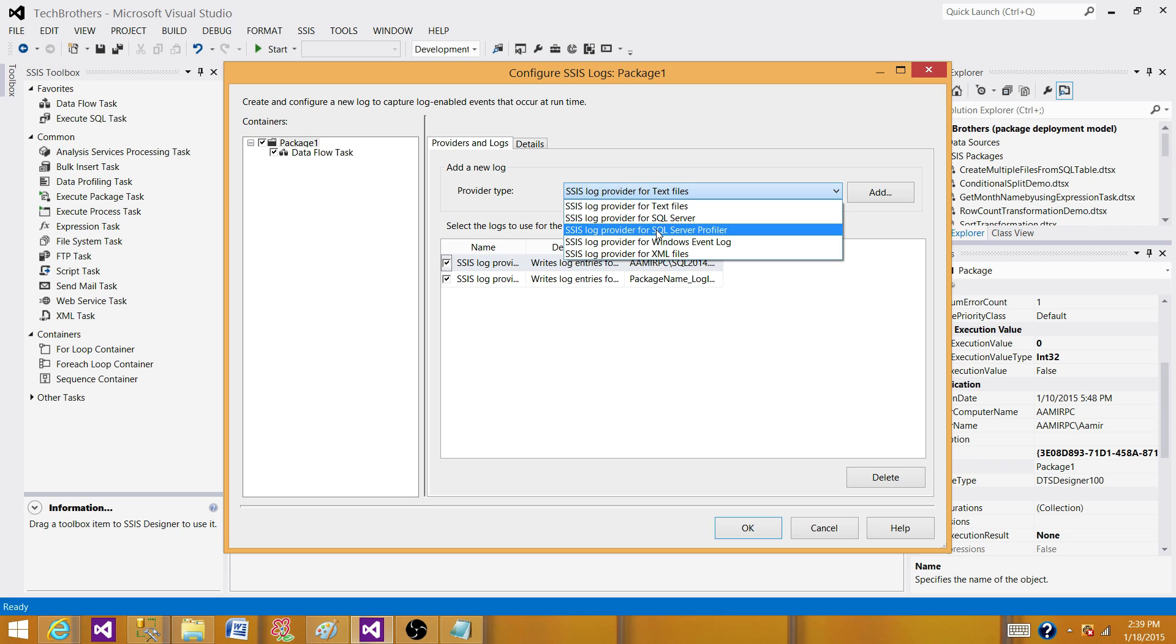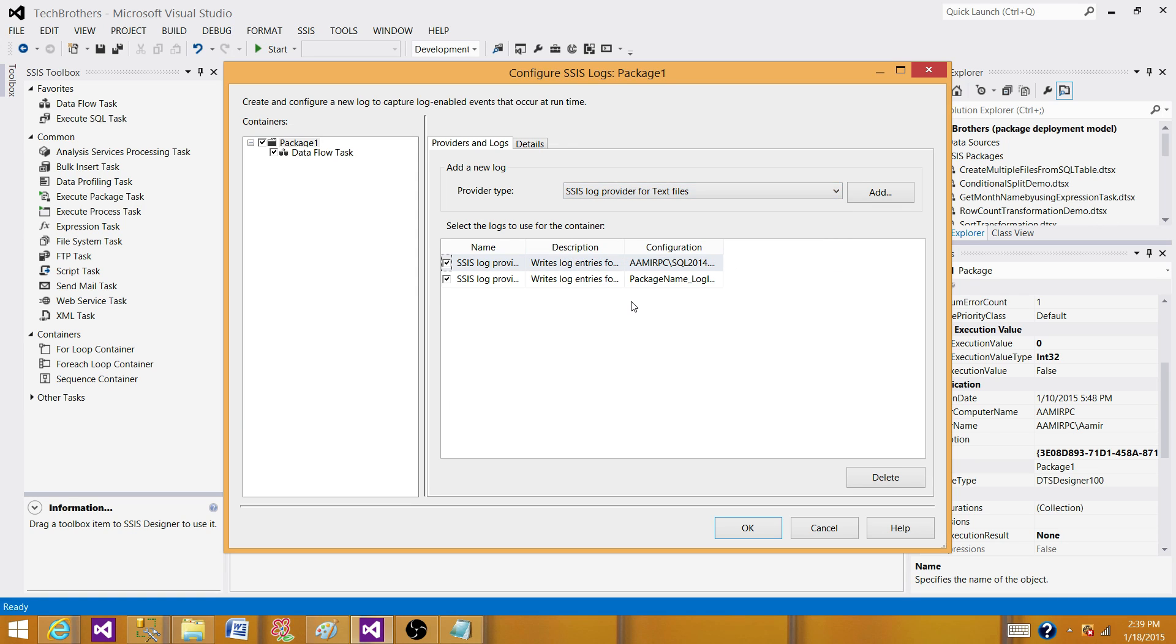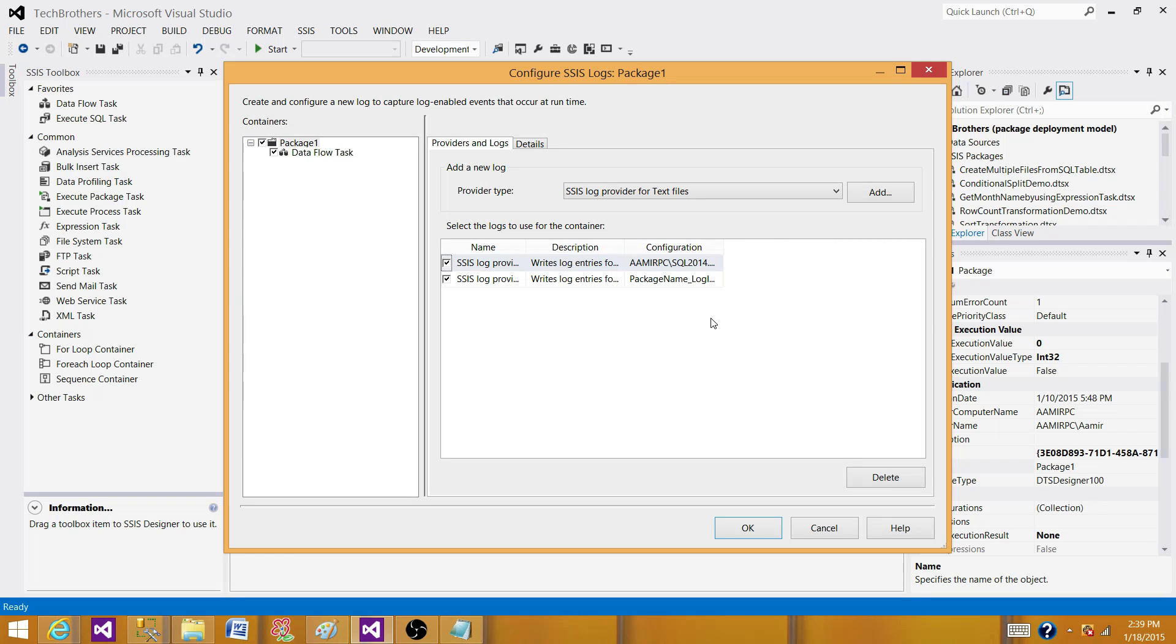But I don't recommend using multiple logging in the SSIS package because you are putting a burden on your package. Instead of using the resources to load the data, you are creating a lot more records just for the log information. So you're duplicating this information in two places. I don't recommend that as it will not be really best practice.